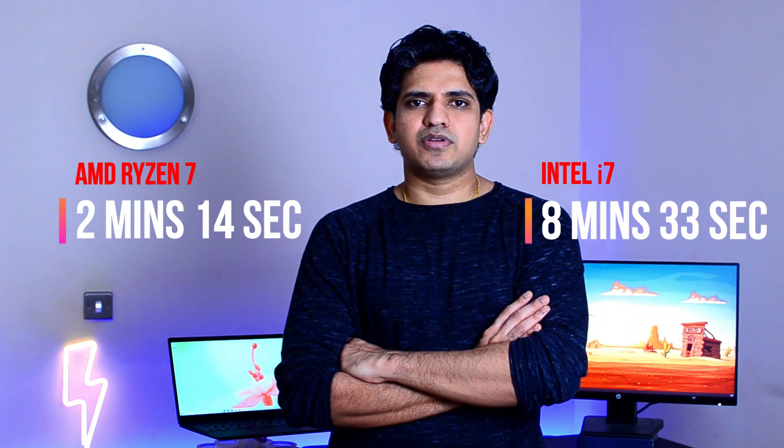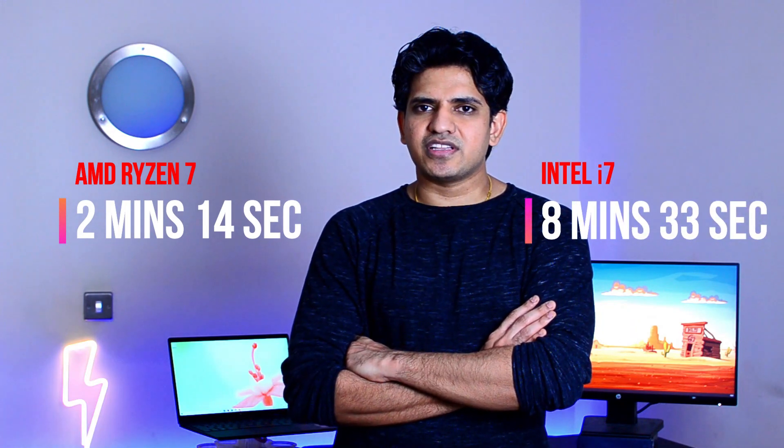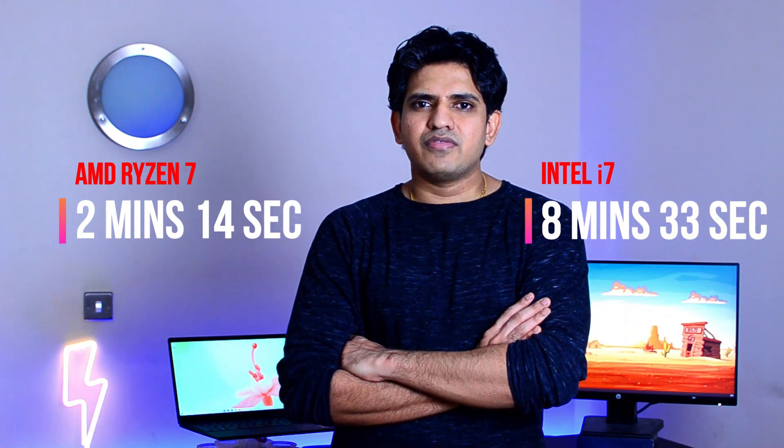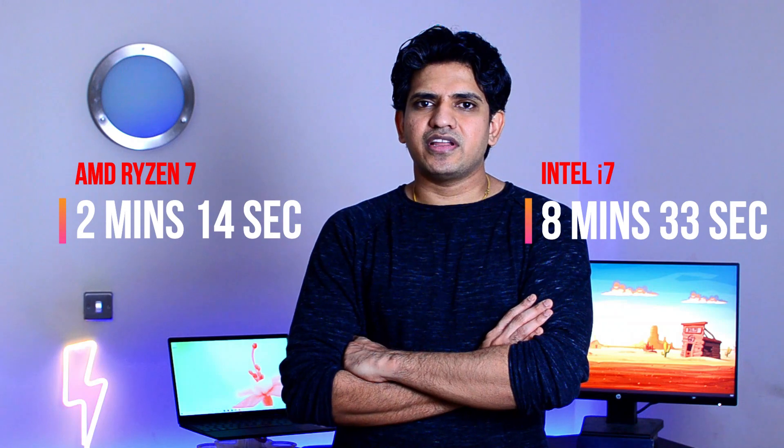I exported a 5 minute 1080p 24fps footage and it took 2 minutes and 14 seconds to export it completely. Whereas the same clip took 8 minutes and 33 seconds with the NV13 running on Intel i7 processor.